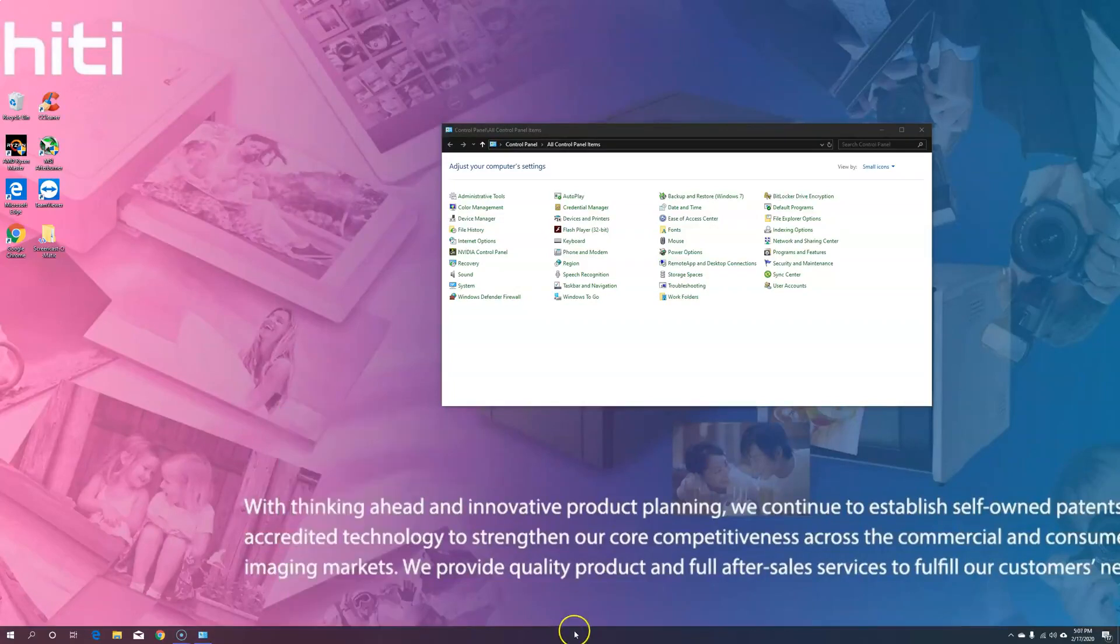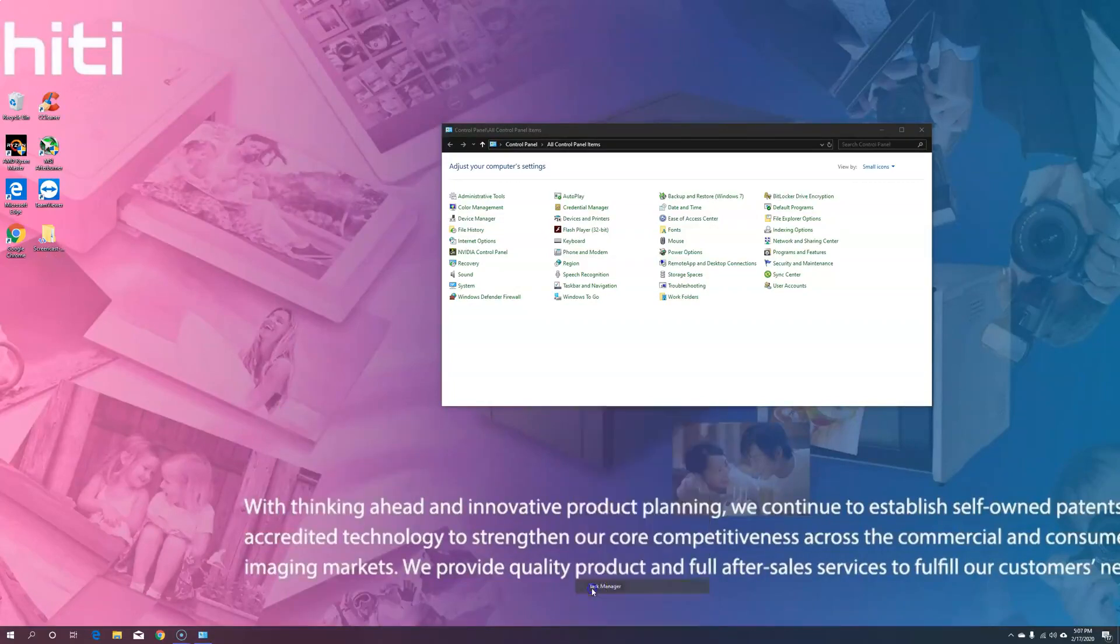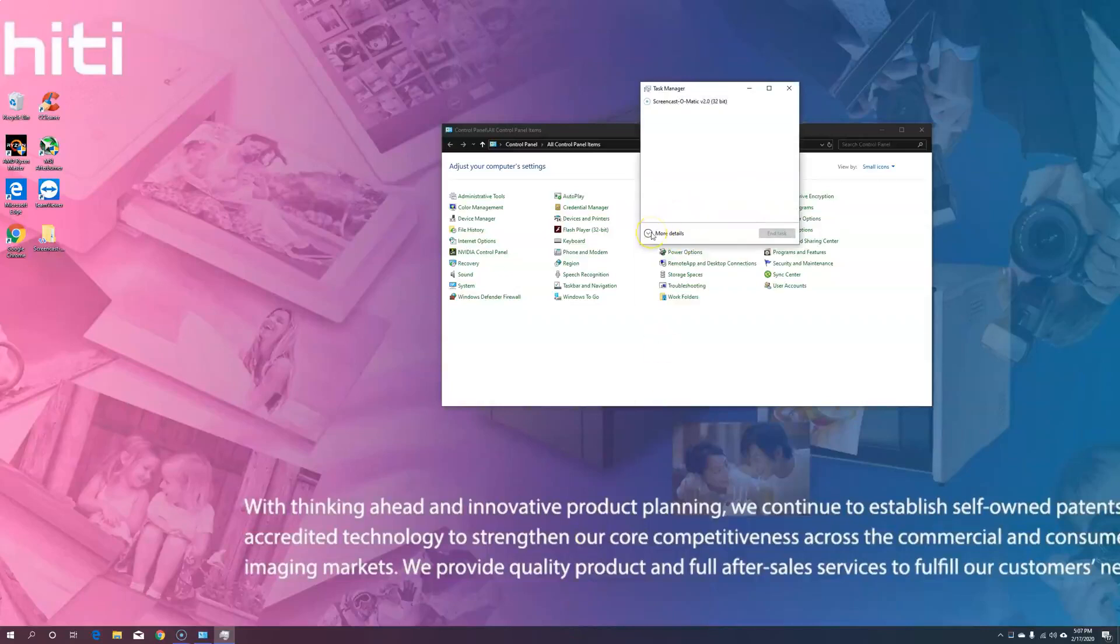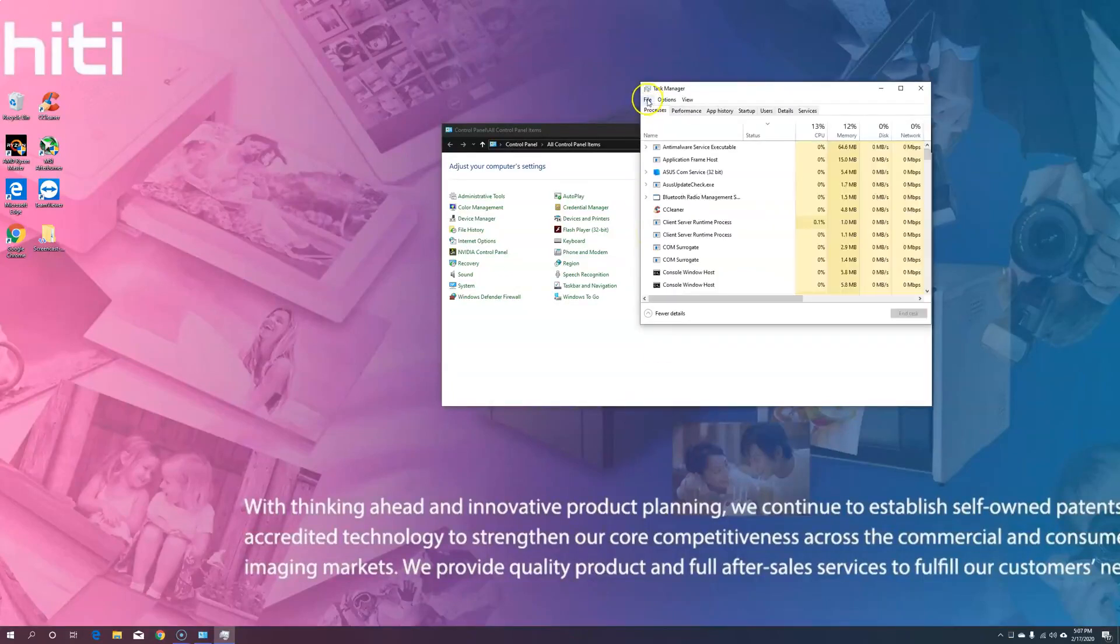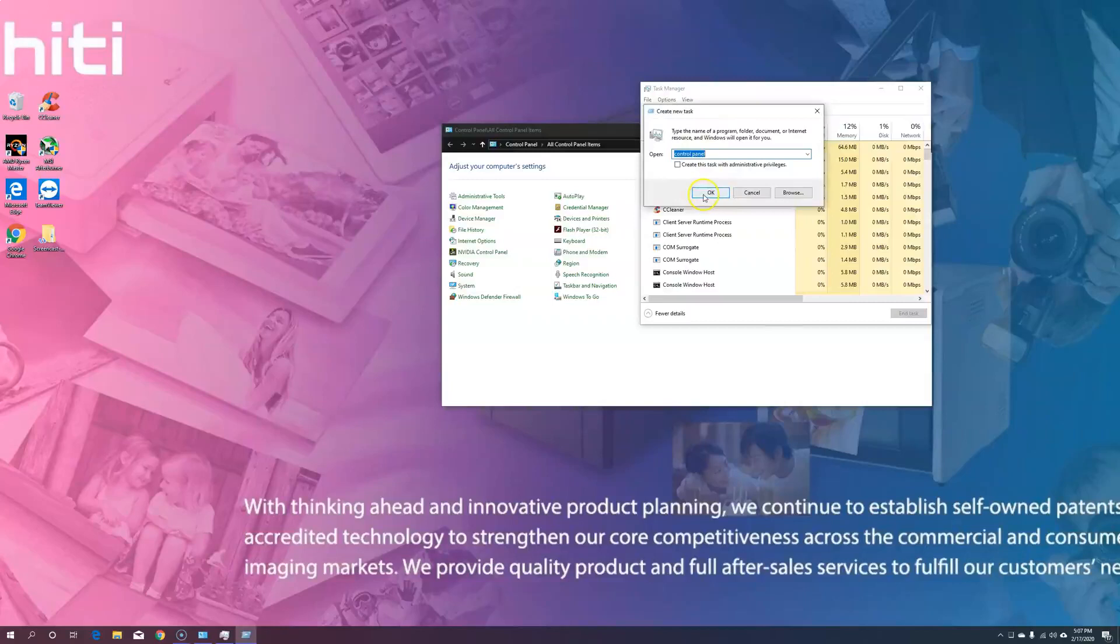Another way would be to right-click on your taskbar, open task manager, go to more details, file, run new task, and type in control panel.